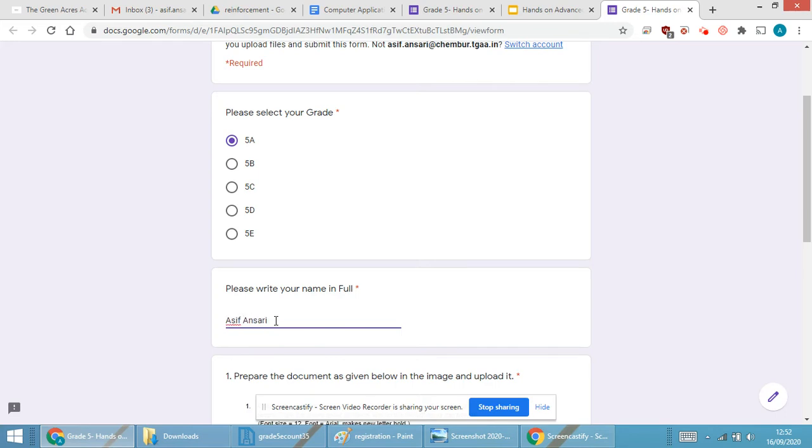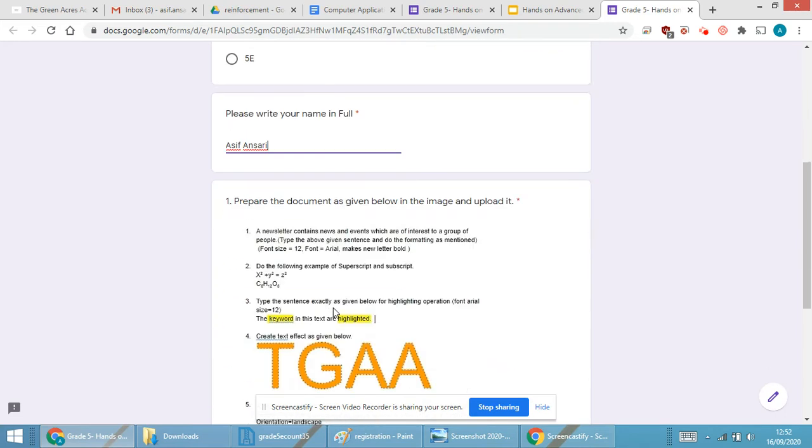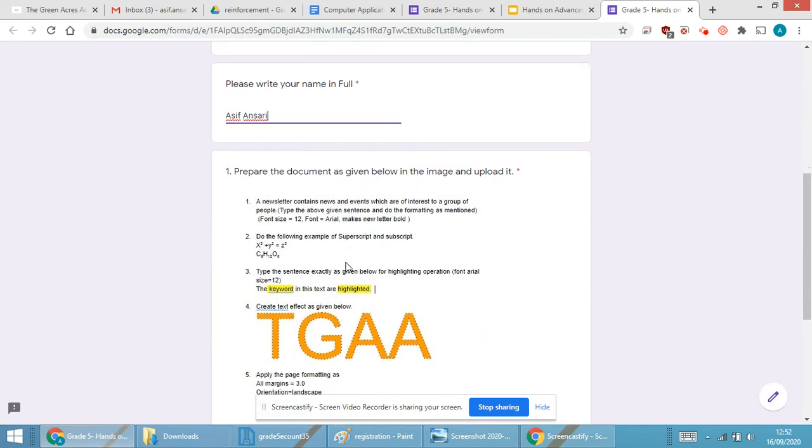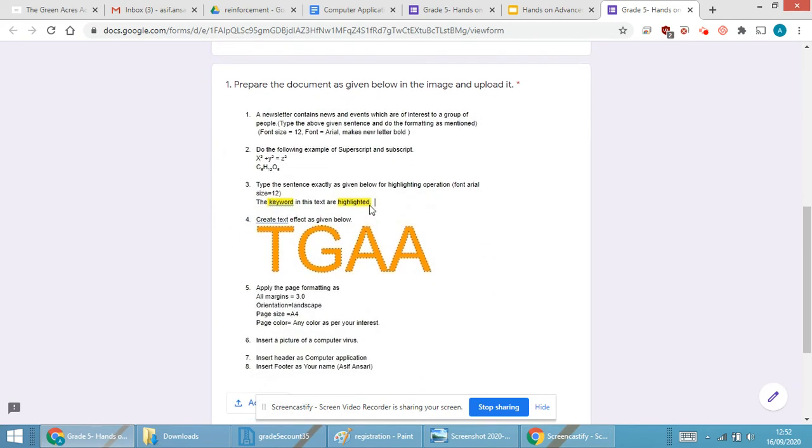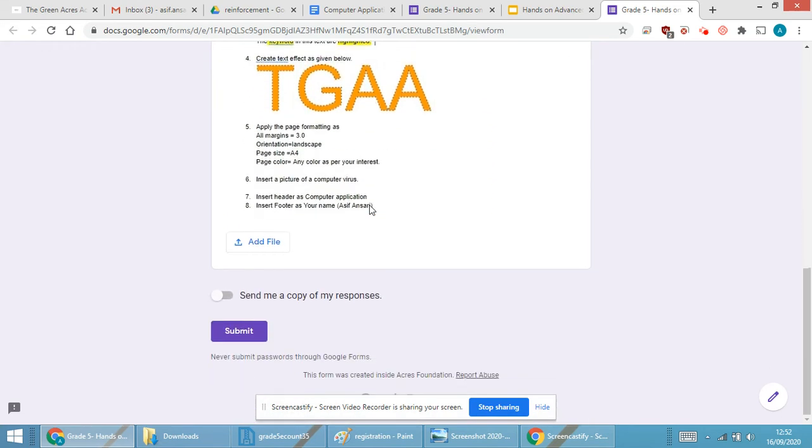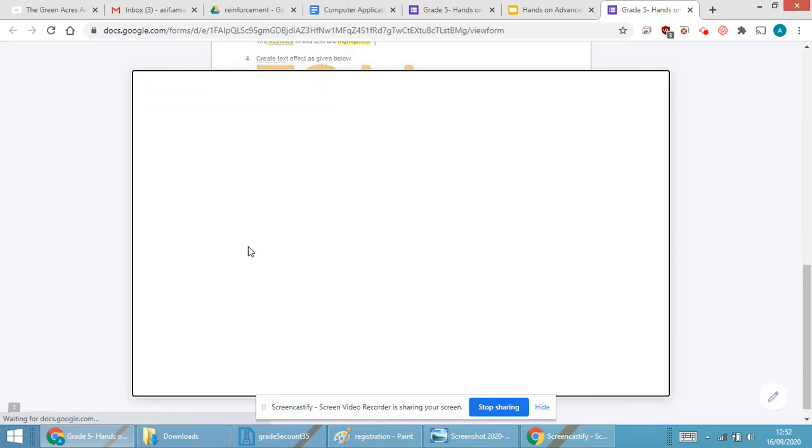I require to fill my name and you will be able to see the activity over here. And below the activity you will be able to see Add File. When I click on Add File...